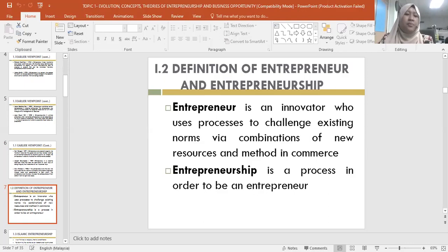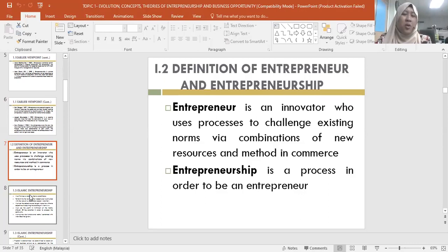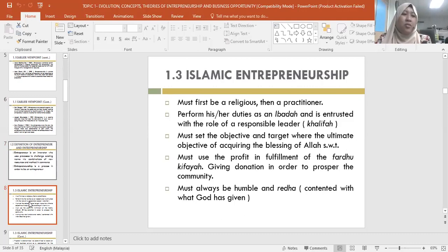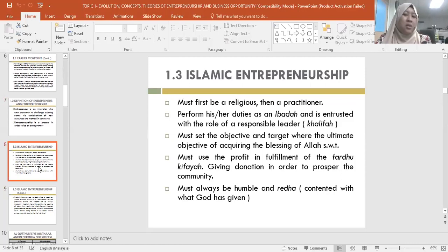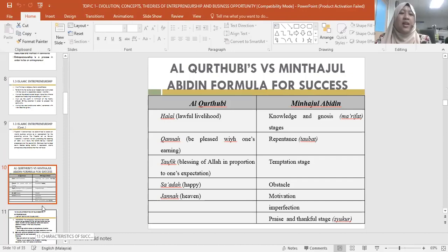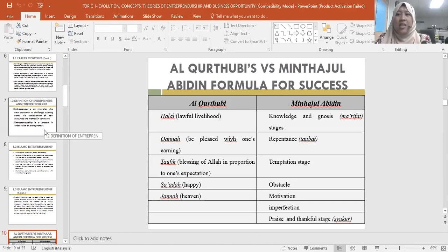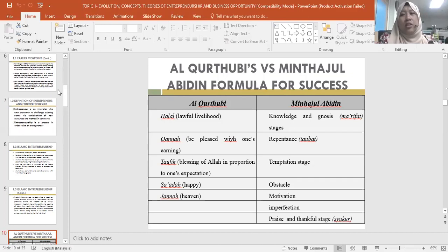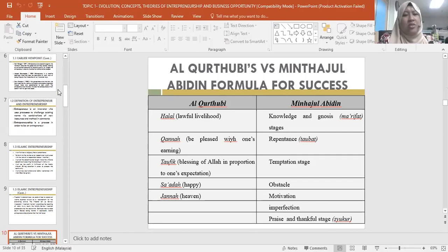For this first class, I think that's compact enough. We still have the Islamic entrepreneurship section which I will continue in our next class next week. We'll be using live lecture format then. Any questions regarding today's lesson, please post them in our WhatsApp group.